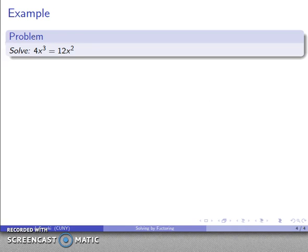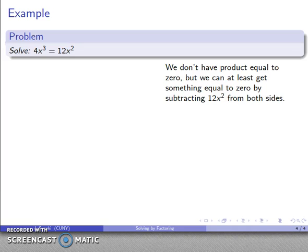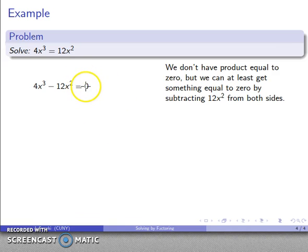Let's take a look at another case: 4x cubed equals 12x squared. A little analysis — order of operations, exponents are done first, then multiplication — so I have a product equal to a product. I don't have product equal to zero, so I can't apply the zero product property yet. I can subtract 12x squared from both sides, which gives me a zero on the right hand side.